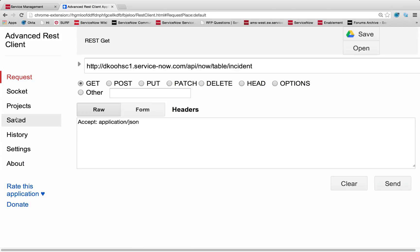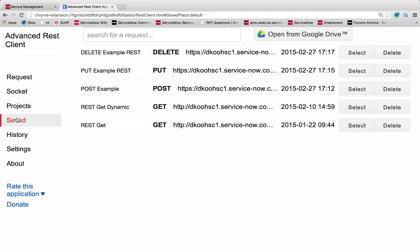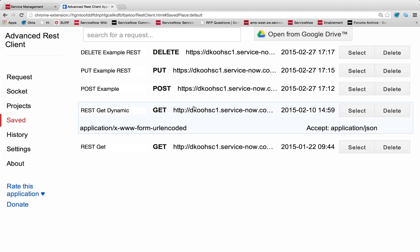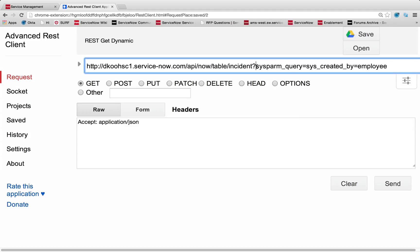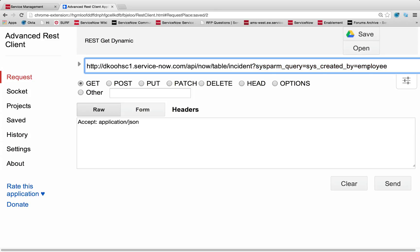So in the next example, let's actually add more complicated logic to this get. Maybe we don't want over 200 records to be found. Maybe we only wanted an isolated retrieval. Well, we can easily have dynamic get calls. Let me open up this one I have saved here, where you can add your own sys parameter queries in. So in this case, I'm adding onto my get call the sysparm query that the syscreatedby field, so the user who created the record, has to be employee.